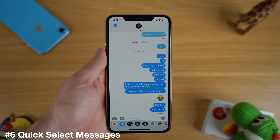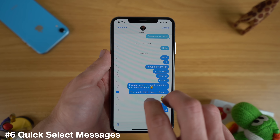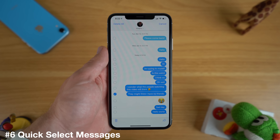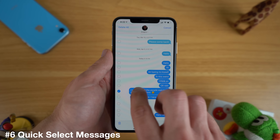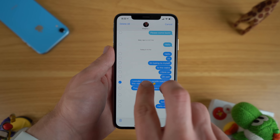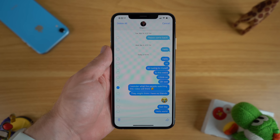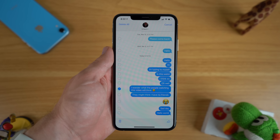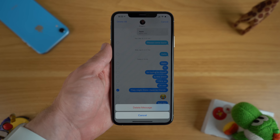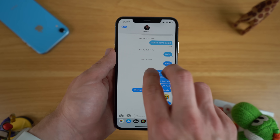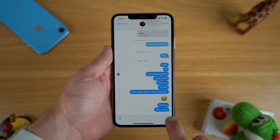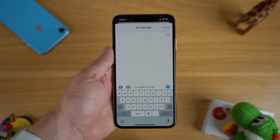Another new trick in iOS 13 is the ability to quickly edit a message thread. For example, if you want to delete a message quickly or forward an important piece of information from one message to another, just double tap with two fingers on your message to quickly select it. You then have the option to quickly delete it, or press on the right side to copy that message into a new message and send it to another recipient.